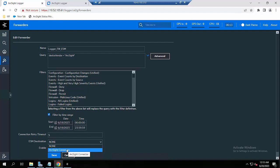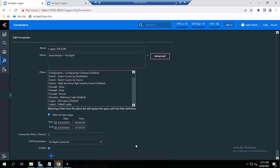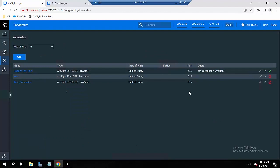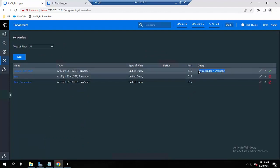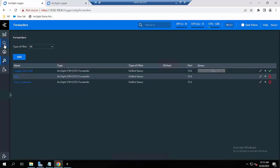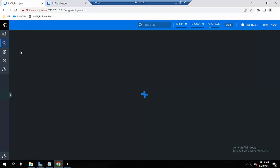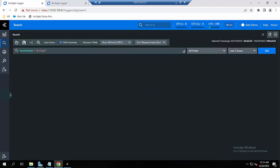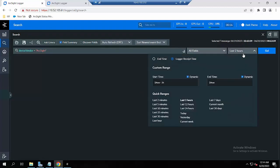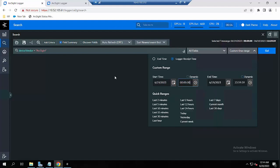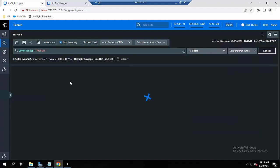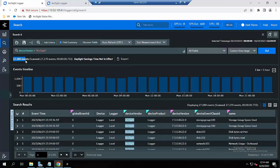For the ESM destination, as I mentioned before, I will choose 'oxide connector'. I will also enable the order. Now I will save it. For testing purposes, I will try to search this event — you'll see 'device vendor equals oxide'. I will choose the specific time which is 19 June and search it. It should be around 27,000 events.